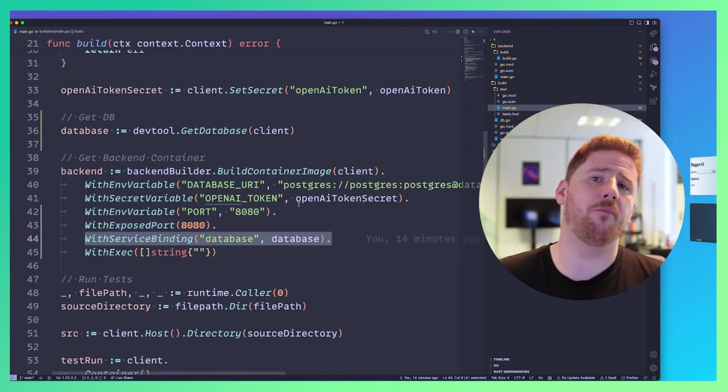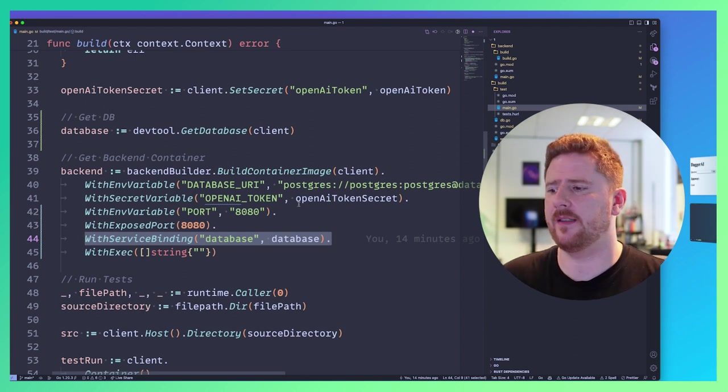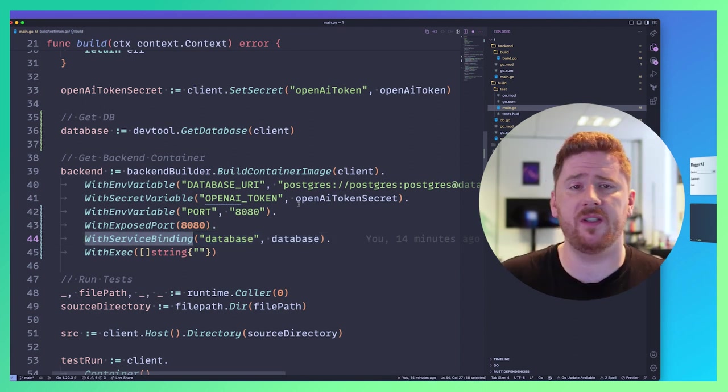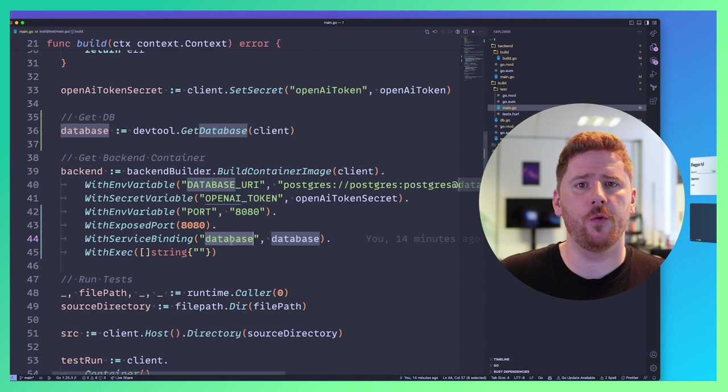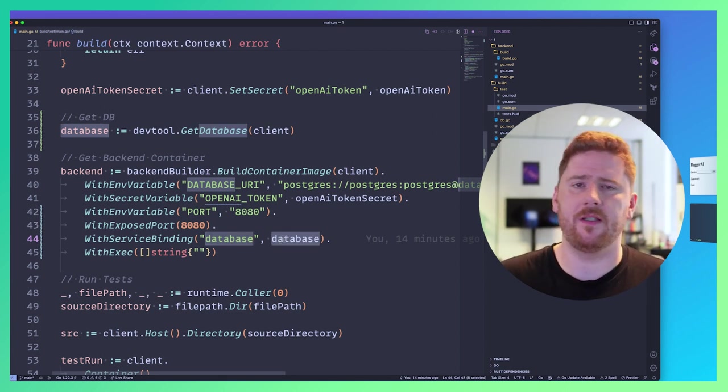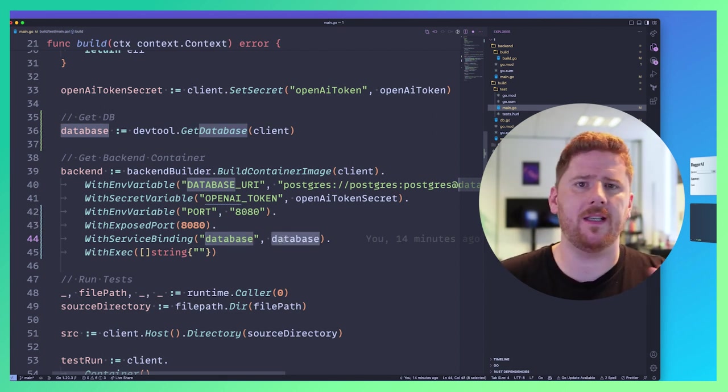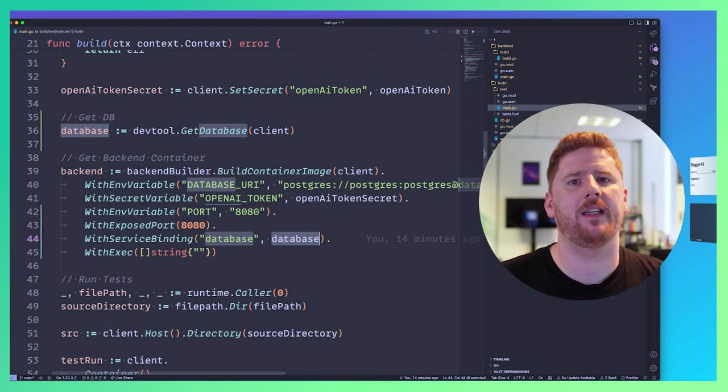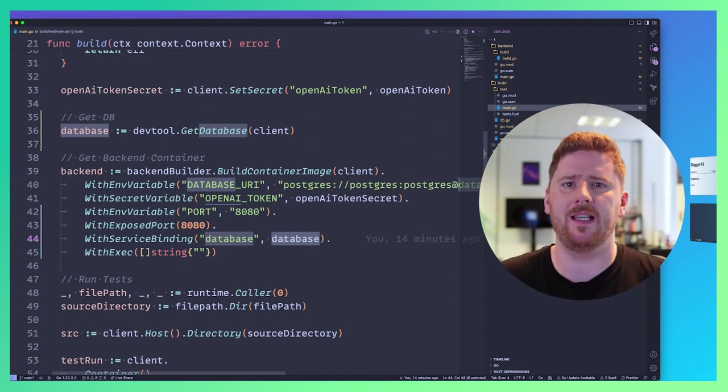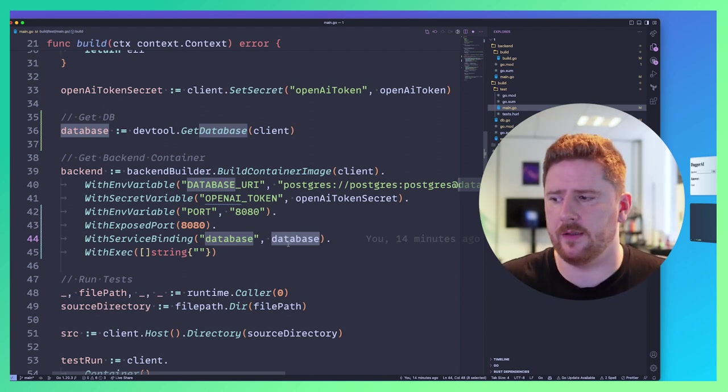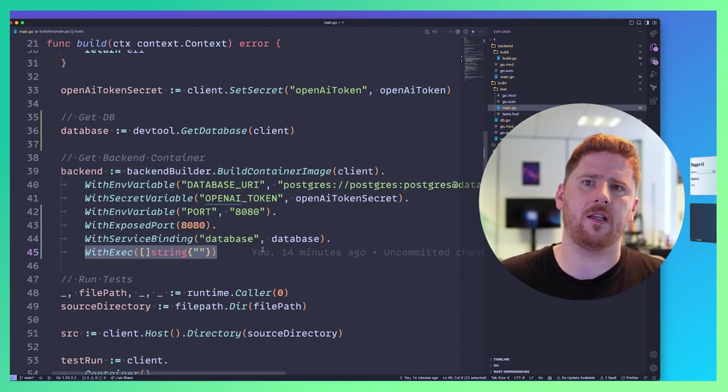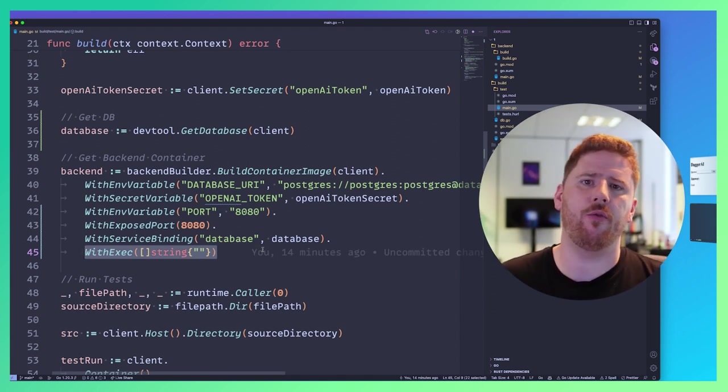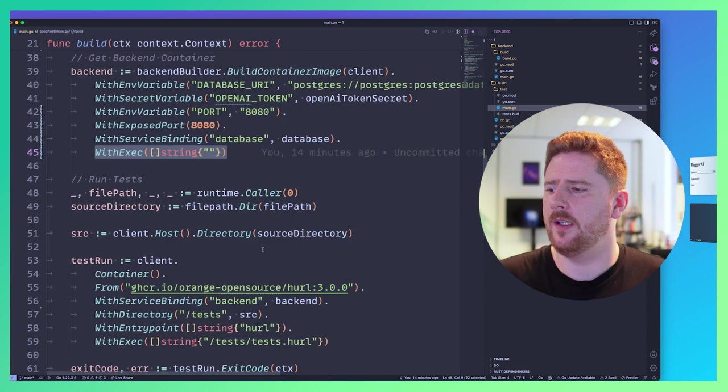We then say that the port is 8080 and we expose this port to be consumed by the test harness container. And of course, our backend has a dependent service. So we're going to do WithServiceBinding under the DNS hostname database to the database container. We're just connecting these two together so that our backend can make requests over the DNS name database to the Postgres instance.